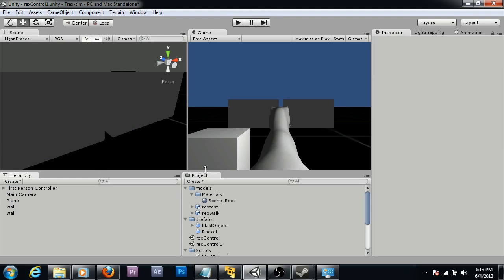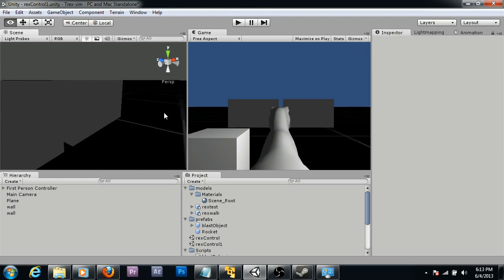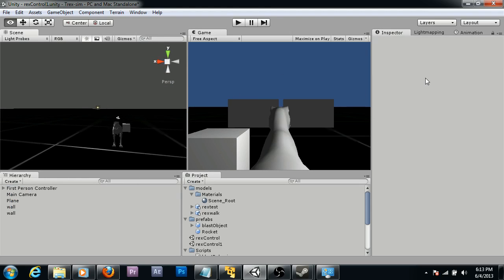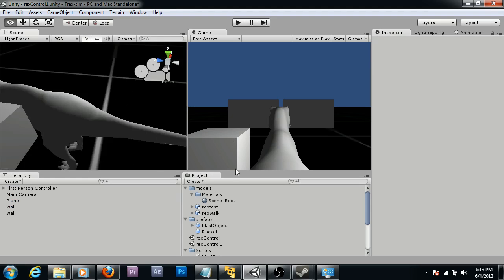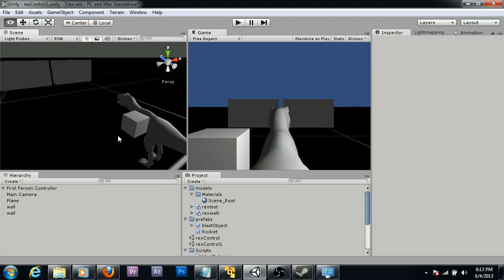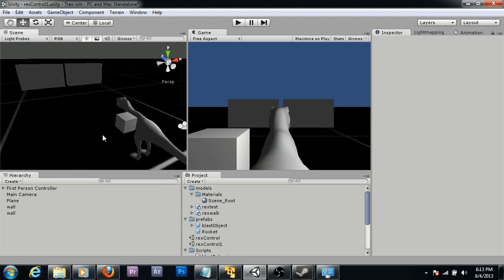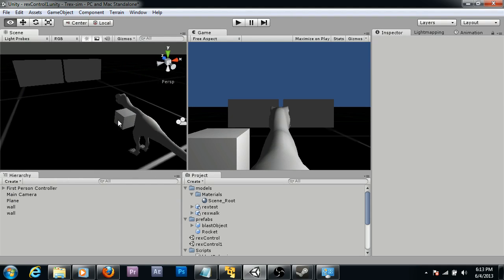I'm going to delete this blast from the scene. That was just for demonstrative purposes. That blast object will spawn itself when it needs to. I'm going to put my scene view here so you can see everything fully. And I'm going to hit play.